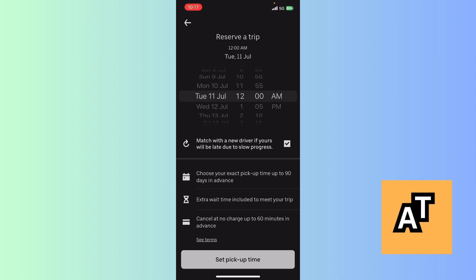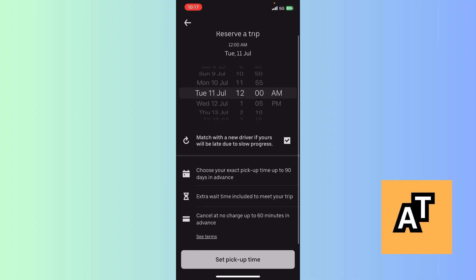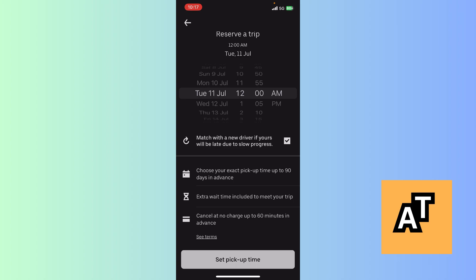Here we can clearly see the information given: 12 AM Tuesday 11 July. Now you just need to make sure, and here are extra options which say choose your exact pickup time up to 90 days in advance.